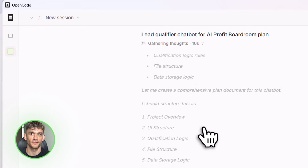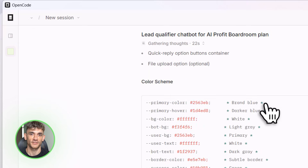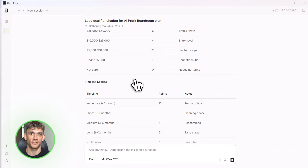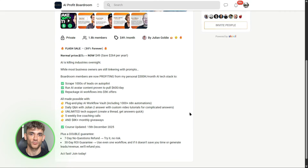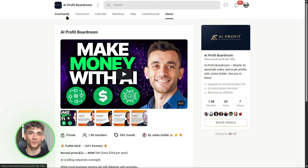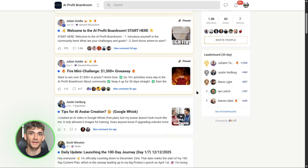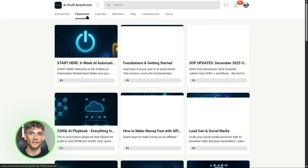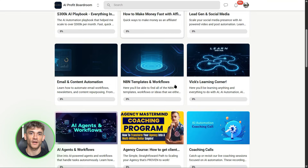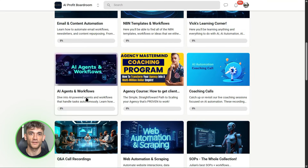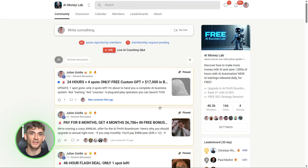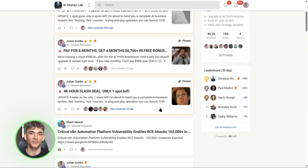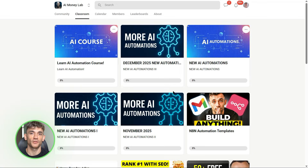If you want to dive deeper and learn how to save time and automate your entire business with AI tools like what we just covered, join the AI Profit Boardroom — we break down these tools, give you the prompts, show you the workflows, help you implement. Link in the description. And if you want the full process, the SOPs, and over a hundred AI use cases like this one, join the AI Success Lab — our free AI community. Links in the comments and description. You'll get all the video notes plus access to our community of 40,000 members who are crushing it with AI.